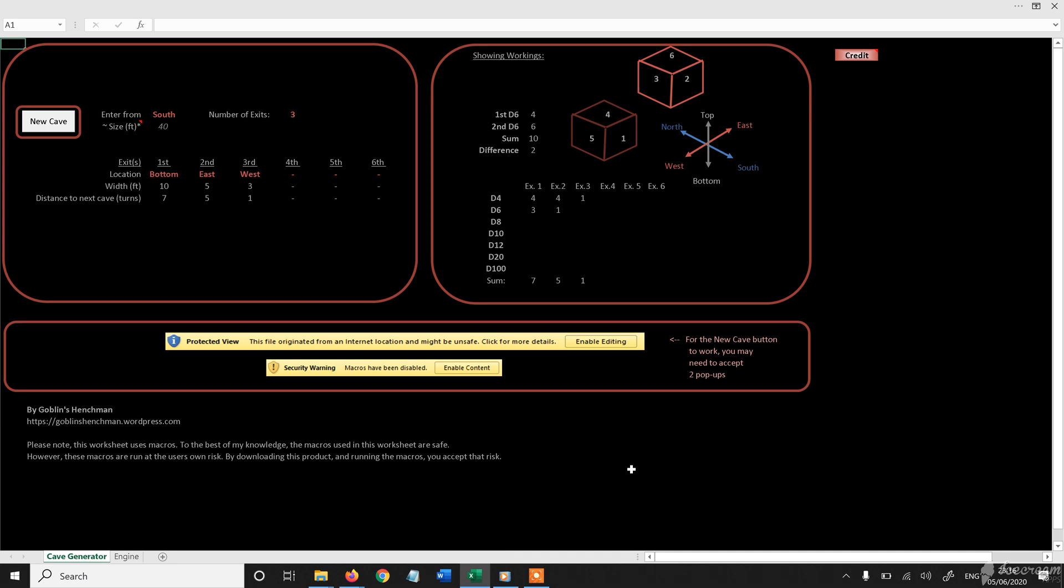So I thought I would demo this Excel widget that I wrote a little while ago. Essentially, it is a cave generator, and it's completely based on Patrick Stewart's Veins of the Earth method, as explained in that book, which I encourage you to buy. It's a great book, preferably in hardback, but obviously there is the PDF. I think Lamentations of the Flame Princess is the publisher.